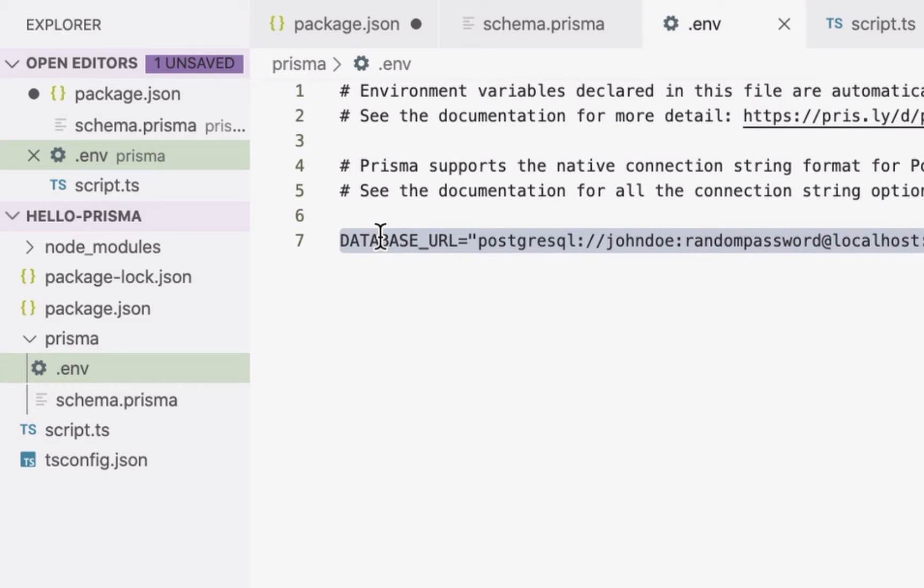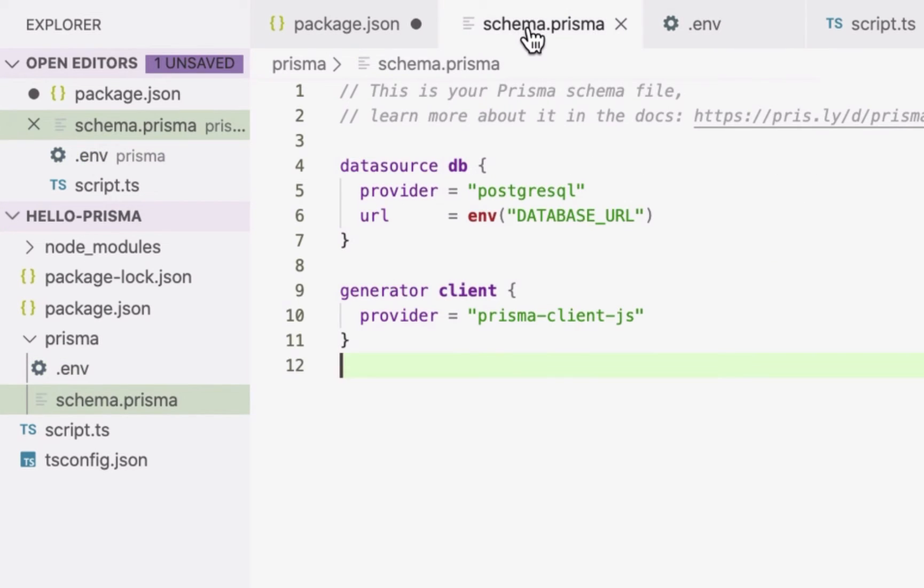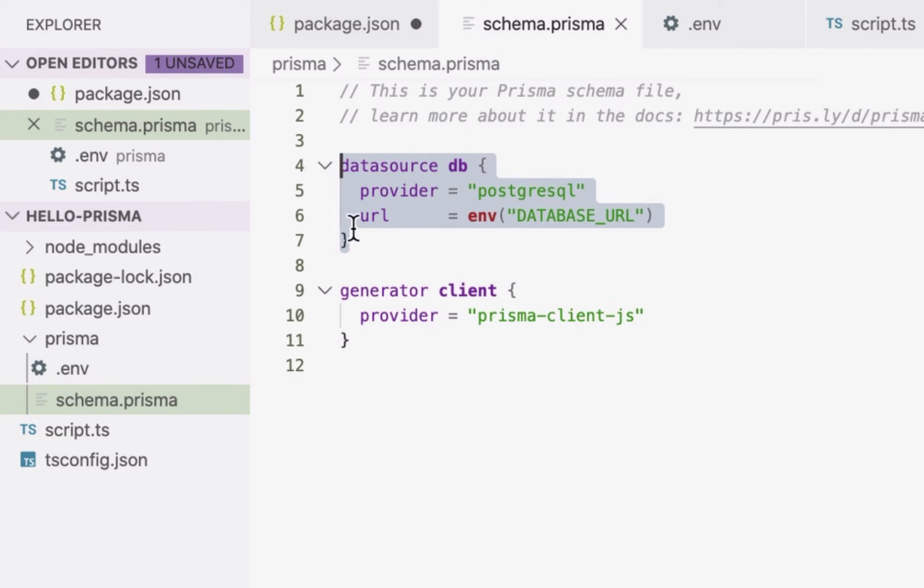Let's look at the Prisma schema. Right now, it only contains my database connection and the Prisma Client generator, but what's missing is my data model.